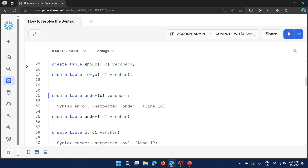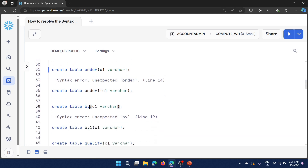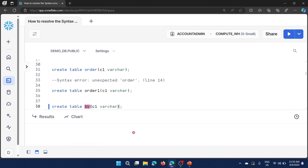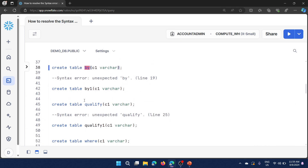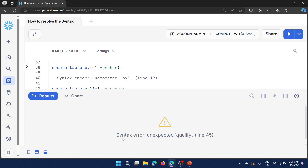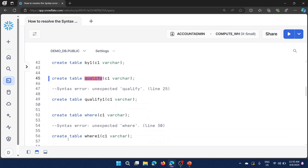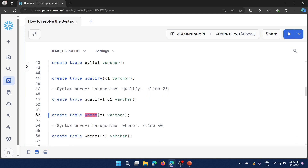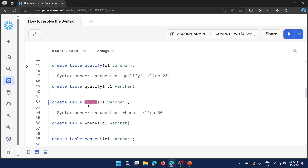By is a keyword, and you cannot create a table with 'by'. Similarly, 'qualify' is a keyword and we cannot create a table with 'qualify.' 'Where' is a clause in Snowflake, so we cannot create a table with 'where' either — we get syntax error: 'unexpected WHERE.' The fix is simple: we cannot use these words, so we use an alternative name.